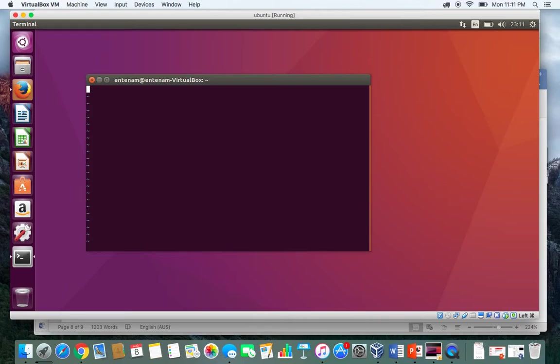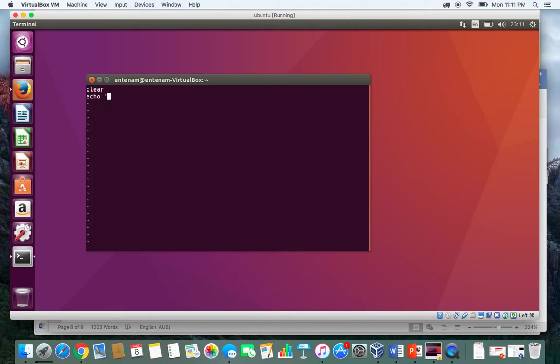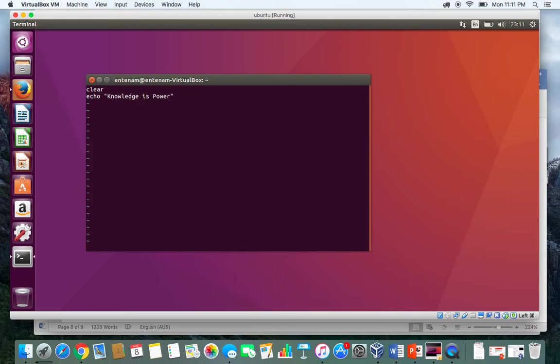The first command that I will write is clear and press enter. I type echo and then "Knowledge is Power" in double quotes, finish with semicolon. Our code is finished, we are going to just exit.